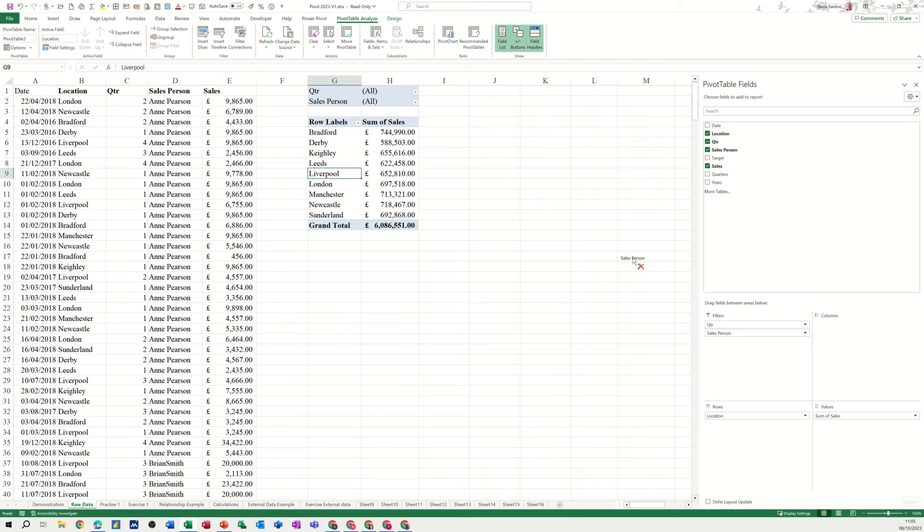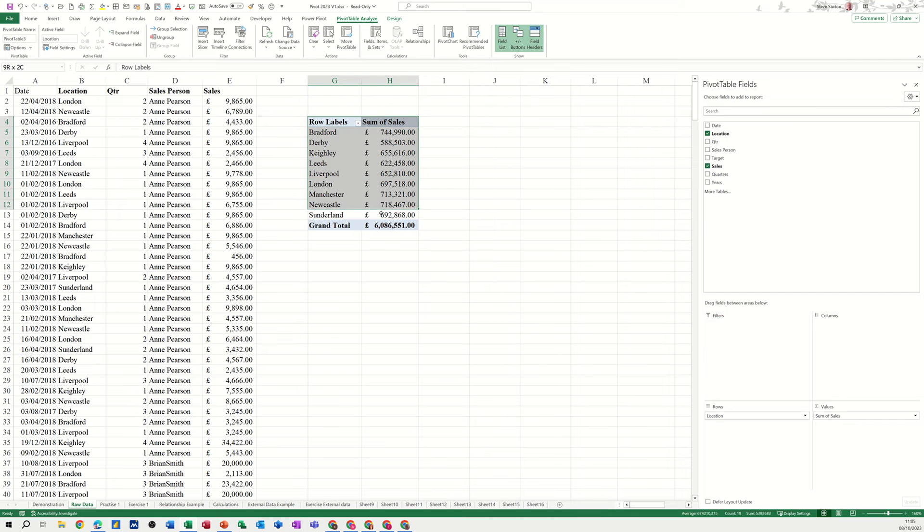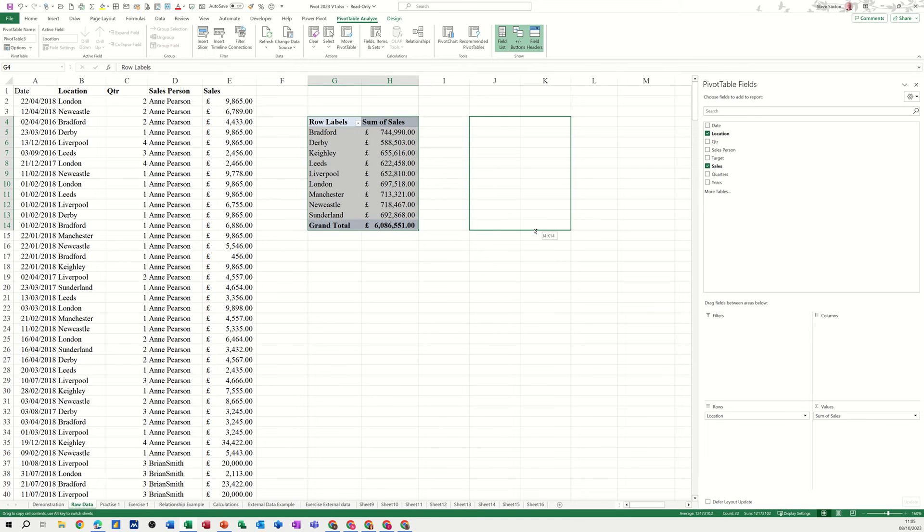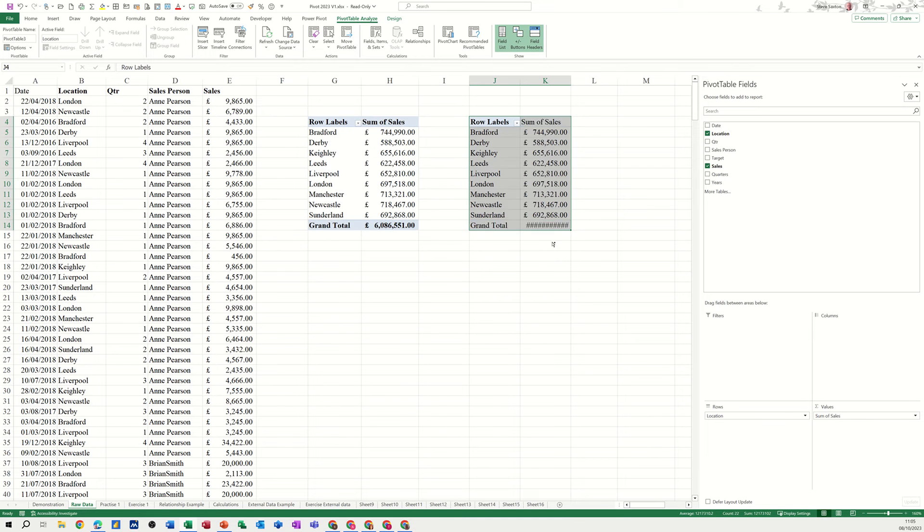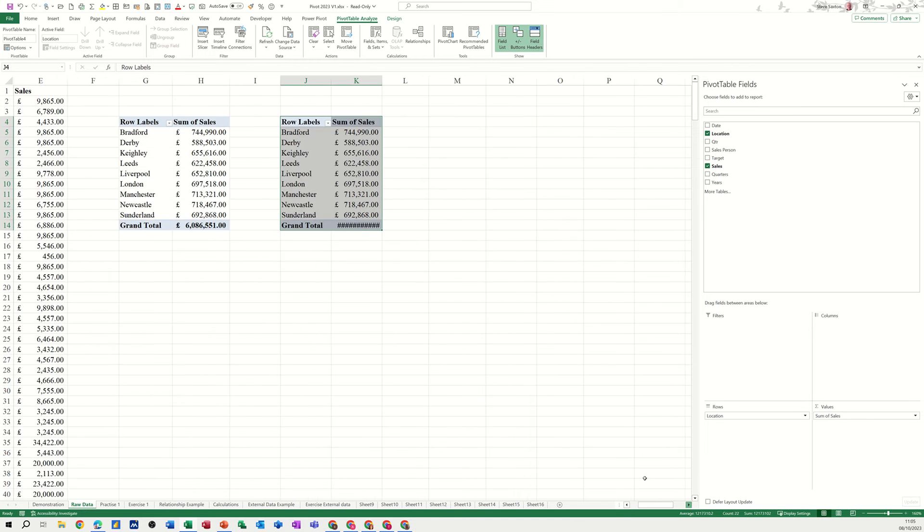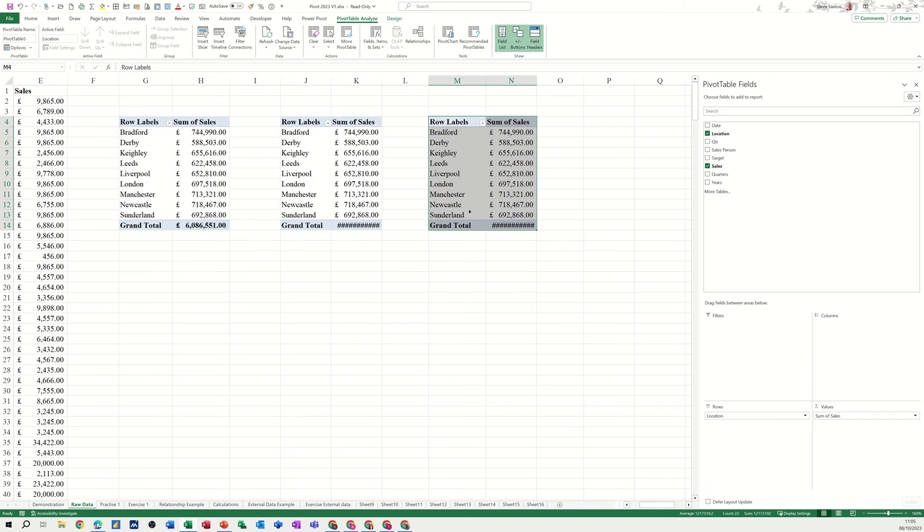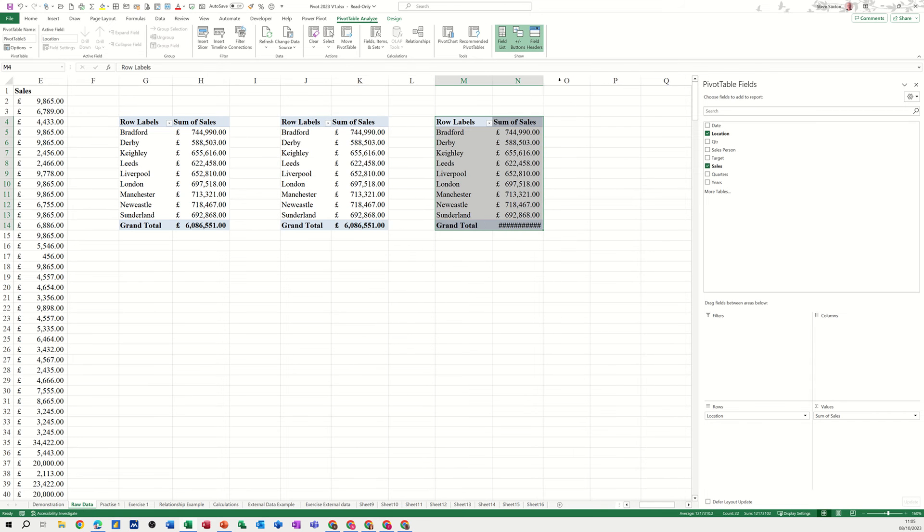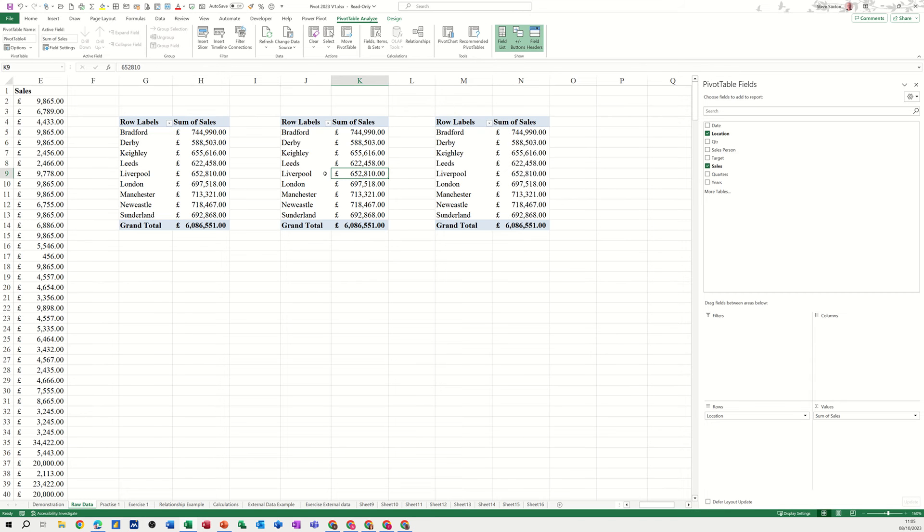Now what I'm going to do is take these filters out for a minute and copy this pivot table. Highlight it and with my Control key, hold Control down which will copy that, then move it across a bit more. Do the same thing again, pick it up, move it over, Control key down, let go. I've now got three separate pivot tables all looking at the same data source.